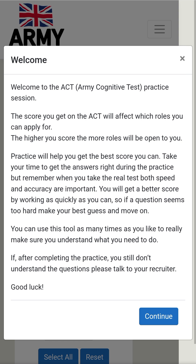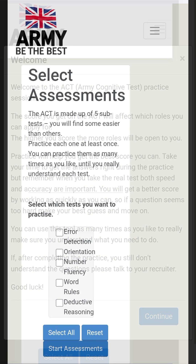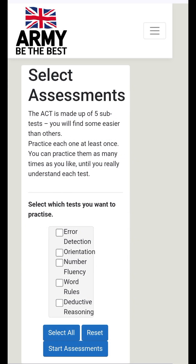You can use this tool as many times as you like to really make sure you understand what you need to do. If after completing the practice you still don't understand the questions, please talk to your recruiter. Good luck. Select Assessments.